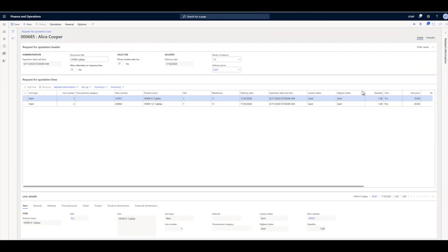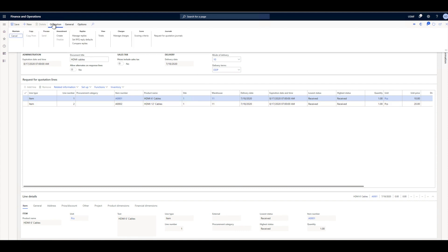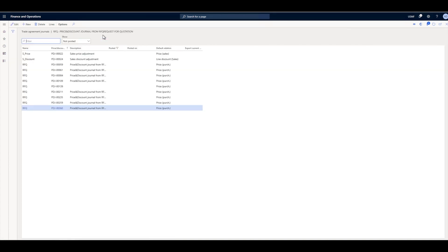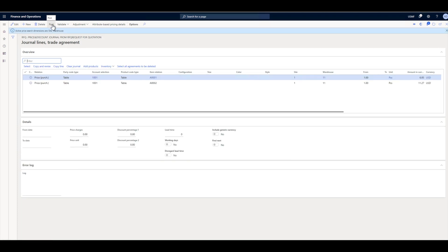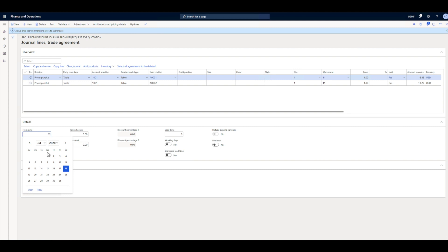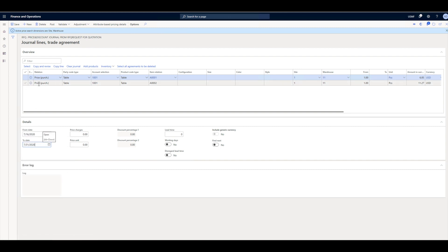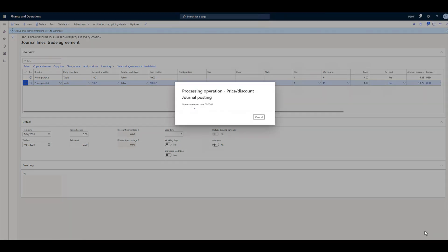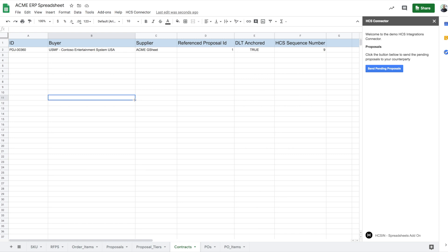Alice receives the offer from Bob. As Alice is happy with Bob's proposal, she accepts it and proceeds to create an agreement out of Bob's proposal. In a minute, Bob receives the agreement data in his spreadsheet through his integration node.